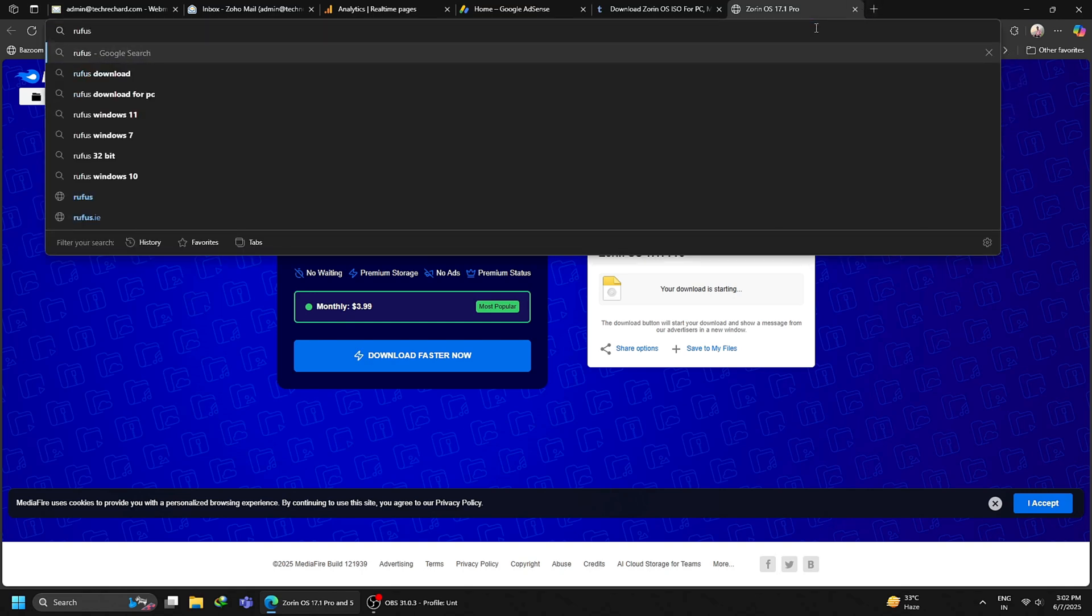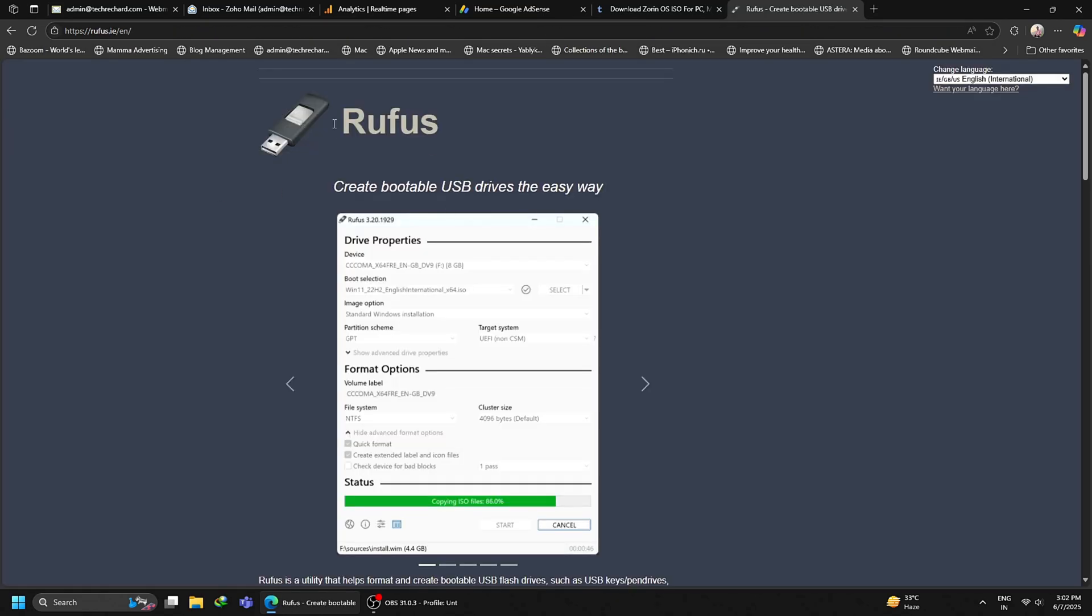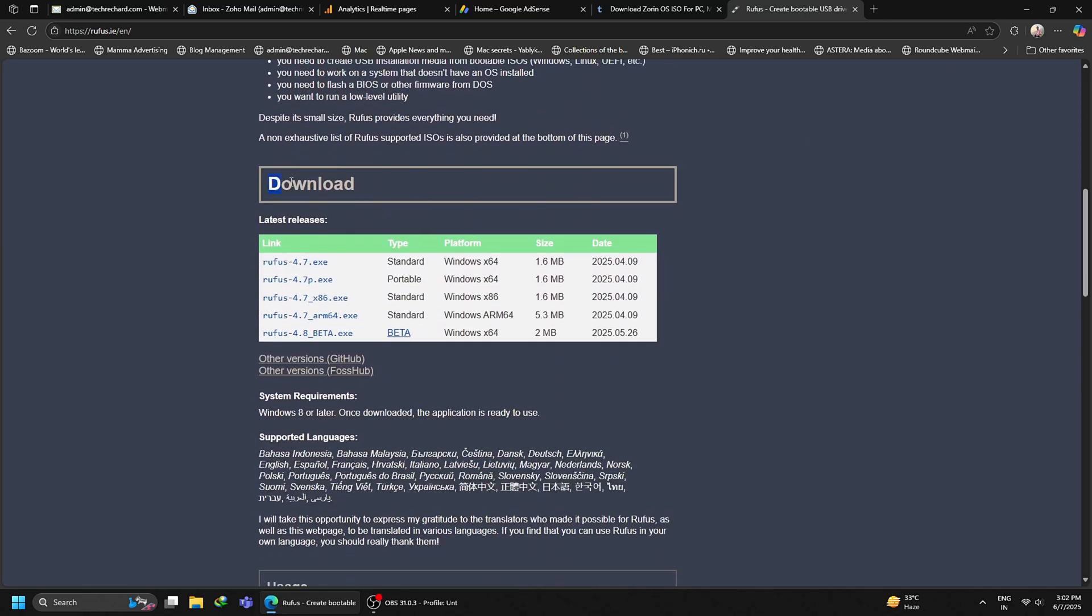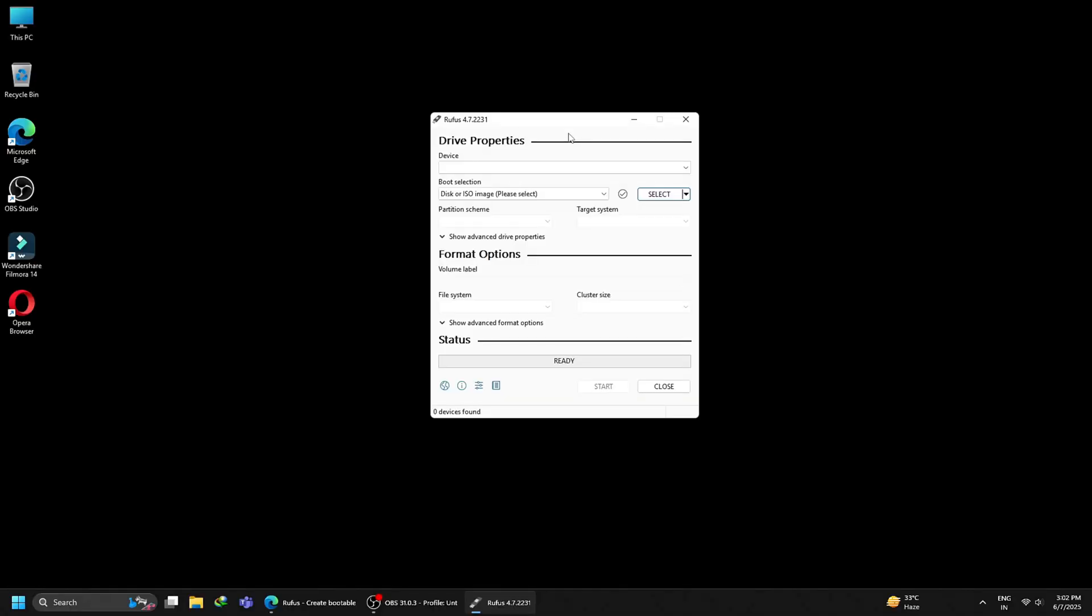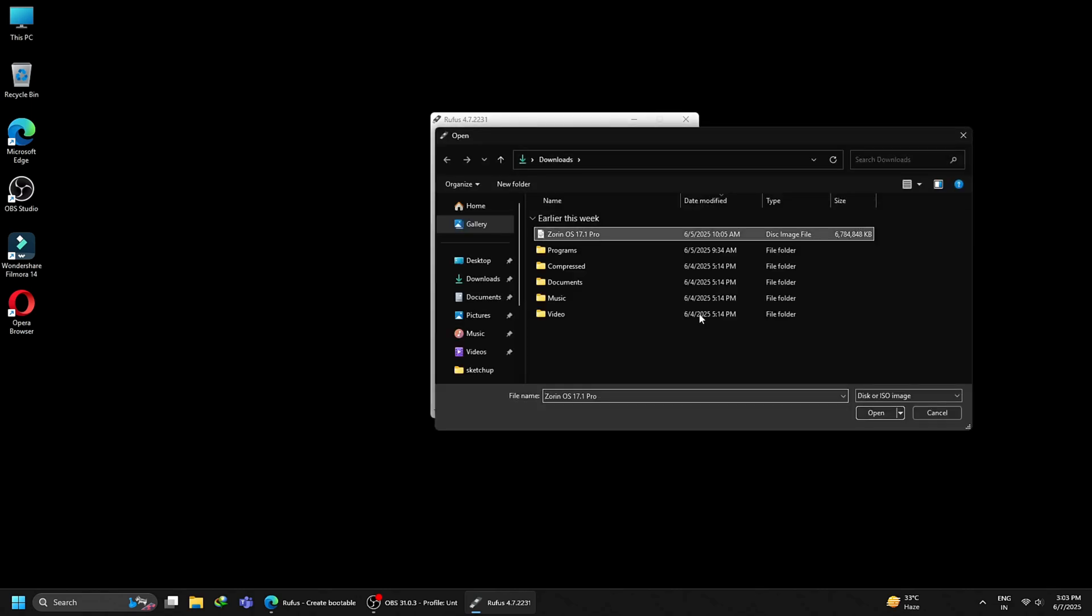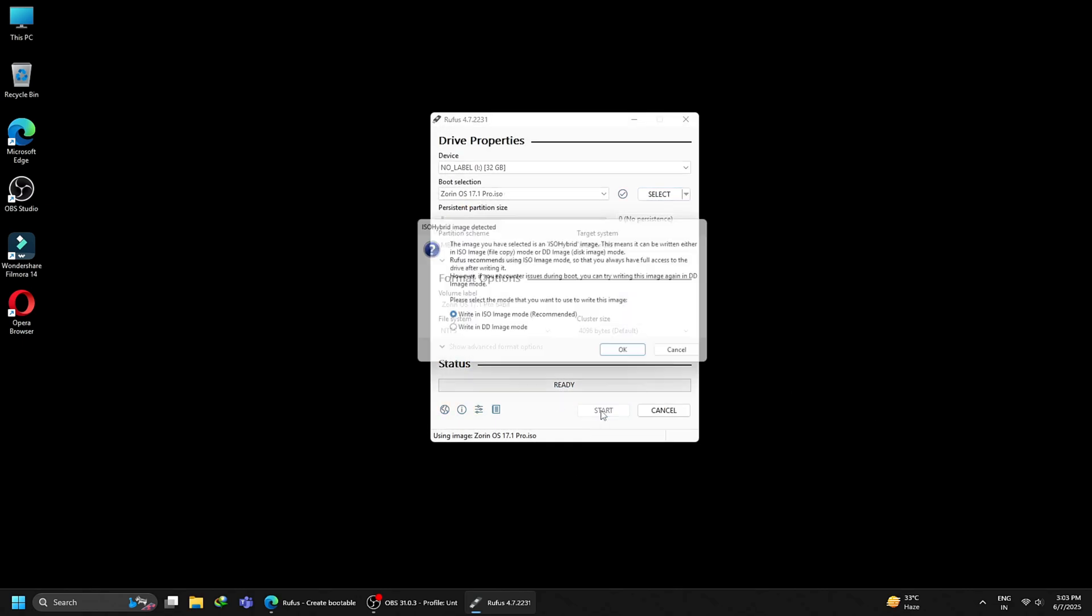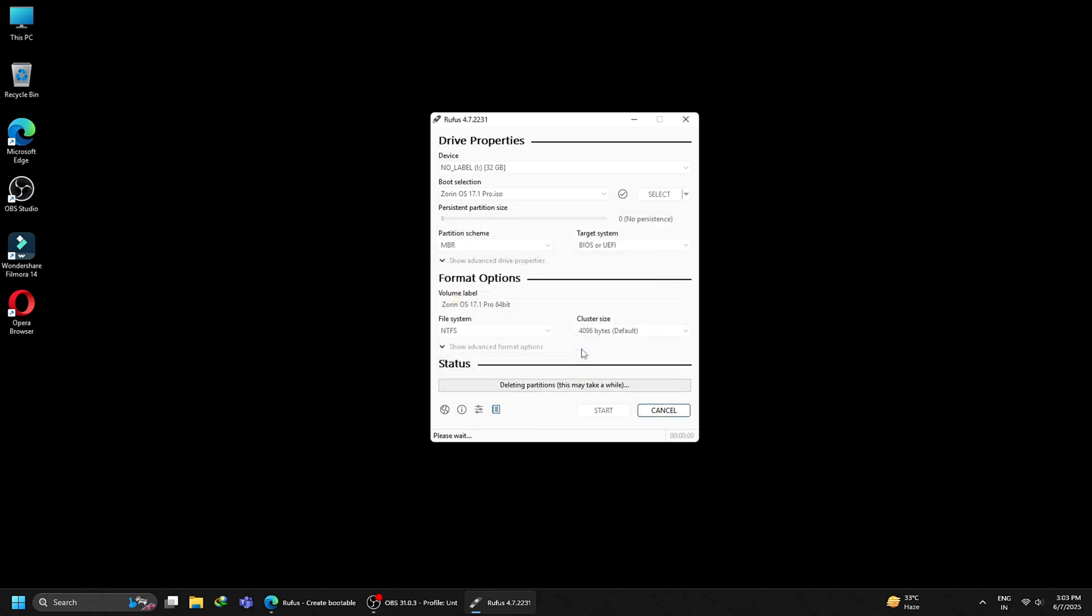The next step is to search Rufus in a different tab. Click on the first official link, scroll down a bit and download the Rufus application. In the meantime, insert your USB drive. Once inserted, you will see your USB drive under the device section of Rufus. Under boot selection, click the select button and locate your Zorin OS ISO that you downloaded. Once the ISO file is attached, click the start button to create your bootable USB. On this pop-up, select write in DD mode and click OK. Make sure you have nothing important saved on this USB drive as all the data will be removed.